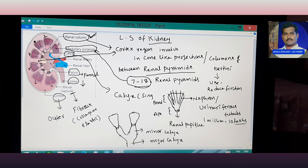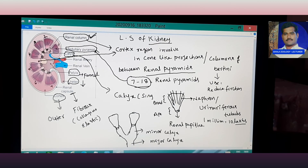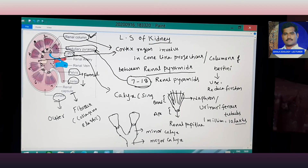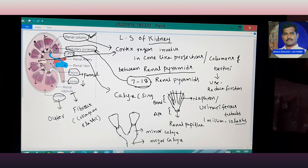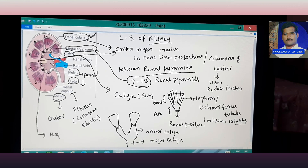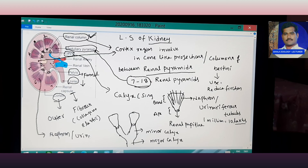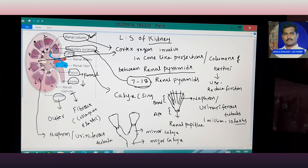One minor calyx and two minor calyces together open into the major calyx. The major calyx opens into the pelvis, the pelvis opens into the ureters, and the ureters open into the urinary bladder. The line-like structures inside the renal pyramids are nephrons, also called uriniferous tubules.